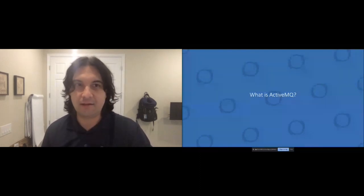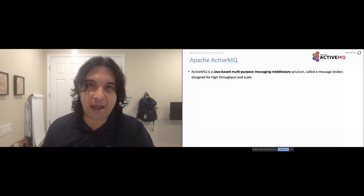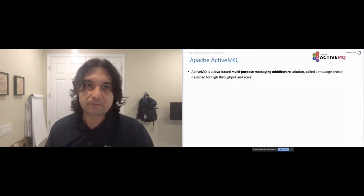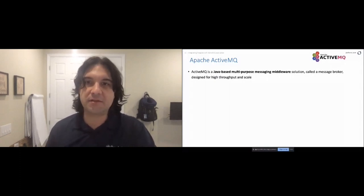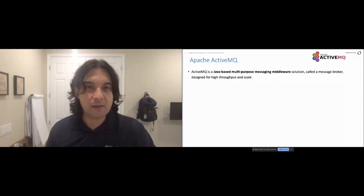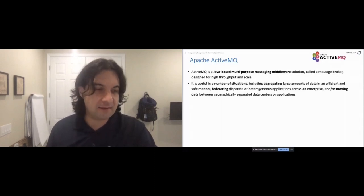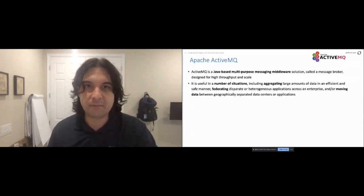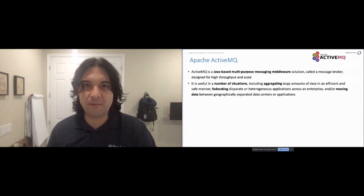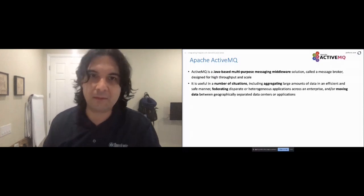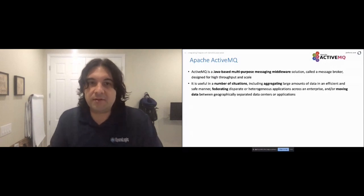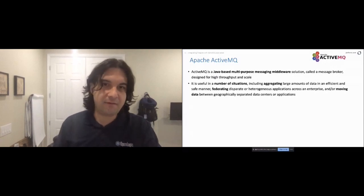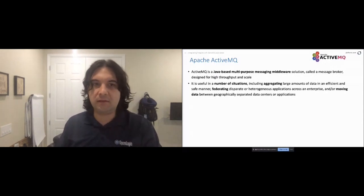First component: what is ActiveMQ and what does it have to do with Postgres? It's a Java-based, multi-purpose messaging middleware solution based on JMS, but it does a lot more than just JMS. I hesitate to call it just a JMS broker — it's a JMS-compliant broker and a good reference implementation, but it has features above and beyond JMS. I really like to call it more of a multi-purpose messaging middleware solution.